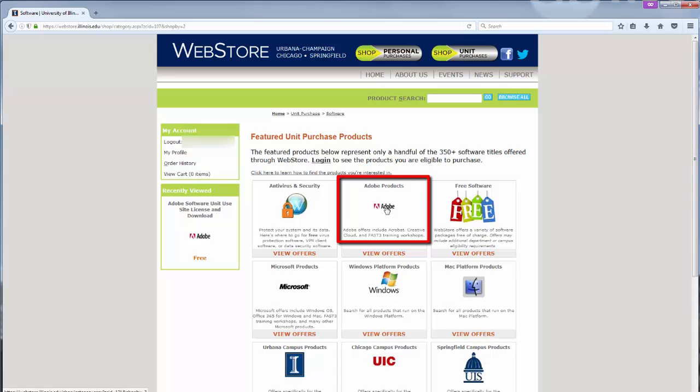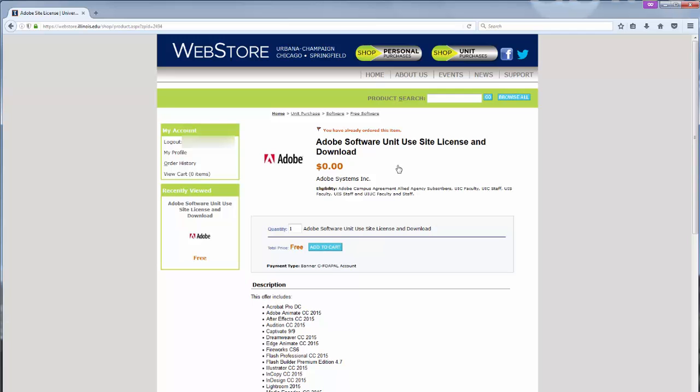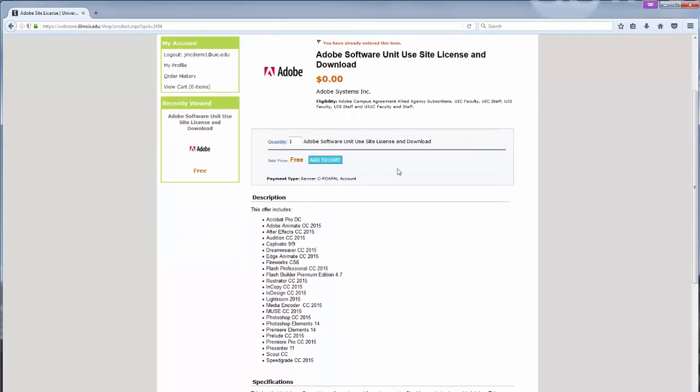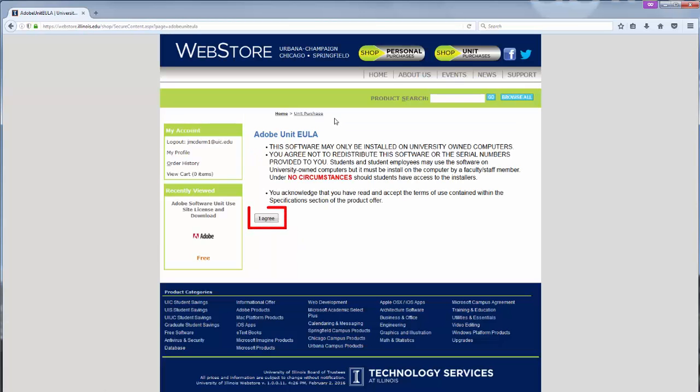Select Adobe Products from the list that appears. Select Adobe Software Unit Site License and Download link. Kindly note that this software can only be installed on a university-owned computer. Read the terms of use carefully and then select I agree.